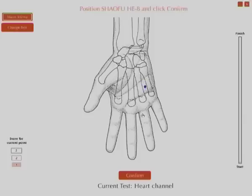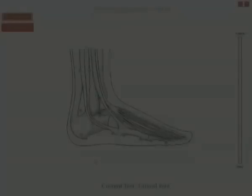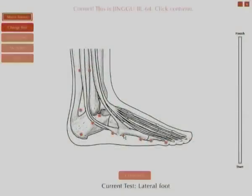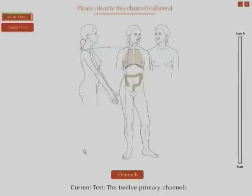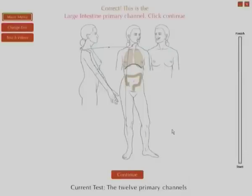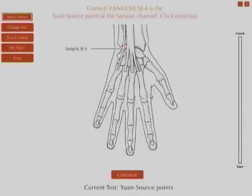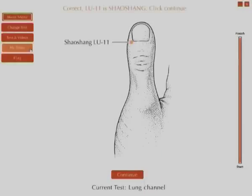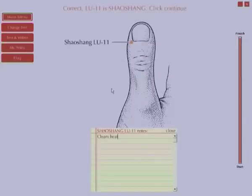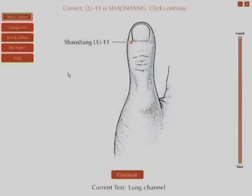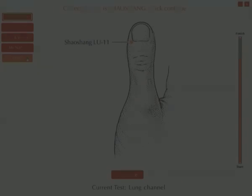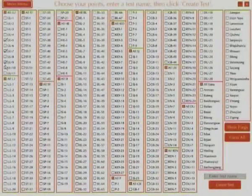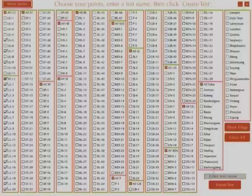Locate points manually on illustrations from the manual, test groups of points by body area, test channel pathways, point classifications, and Chinese point names. Keep your own notes, flag problem points for extra practice, custom build your own tests, and keep track of your progress by viewing all of your statistics.